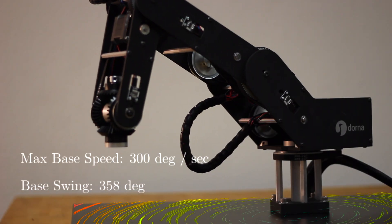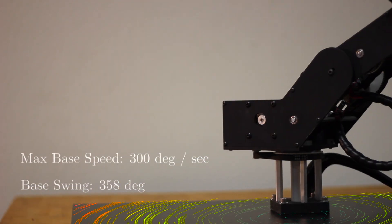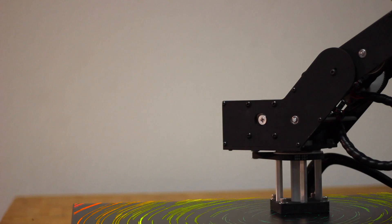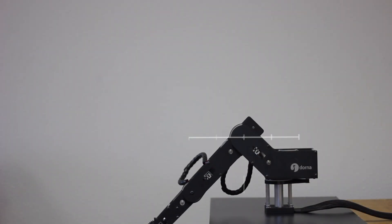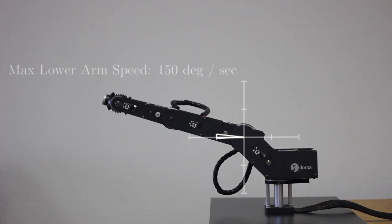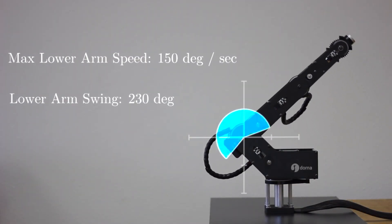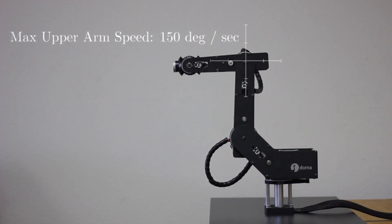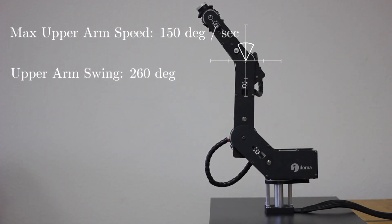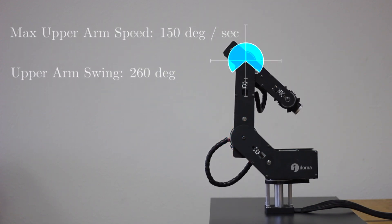Dorna is fast with a max base speed of 300 degrees per second. Dorna has a lower arm swing of 230 degrees and an upper arm swing of 260 degrees.